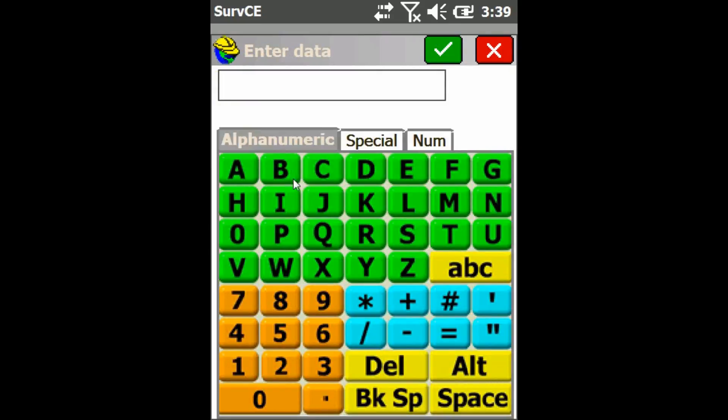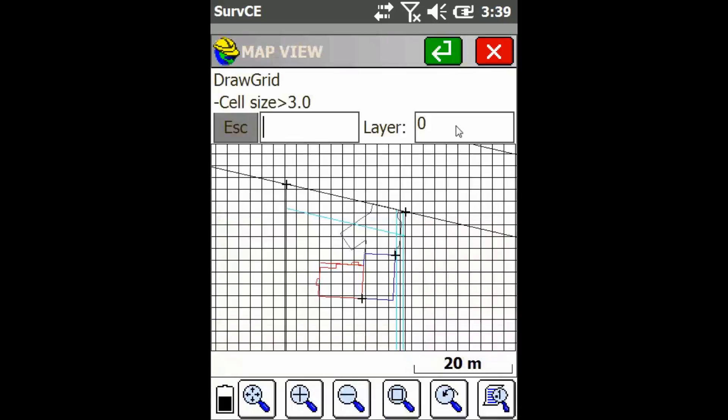Now I'm going to click on this text field and type in on, and press the check mark. That's going to put down the grid.